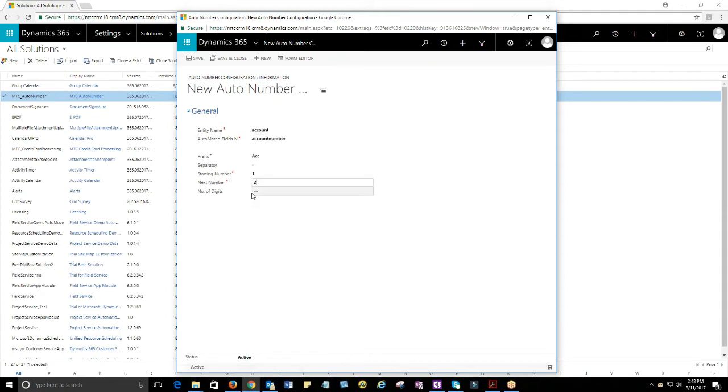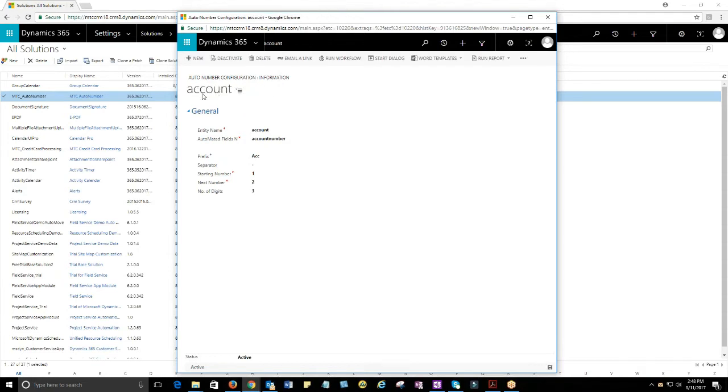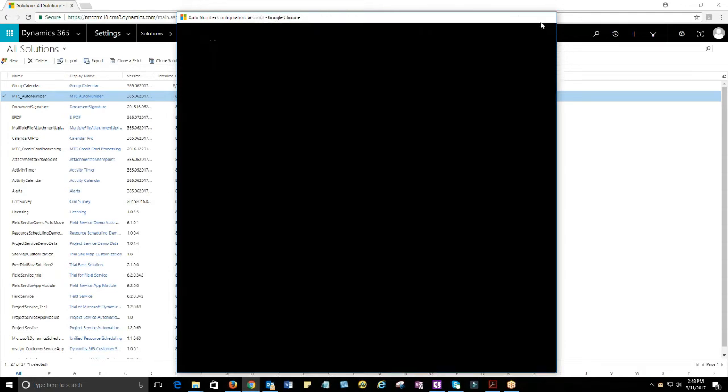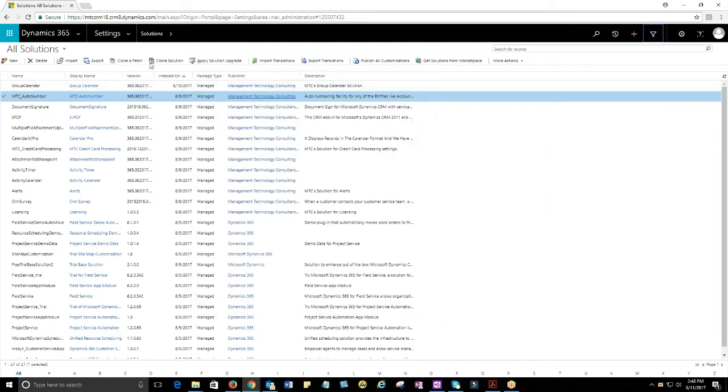AutoNumber functionality can be configured to any CRM entity using AutoNumber configuration settings. AutoNumber configuration allows you to set your preferred prefix, separator, starting number, next number, and number of digits to be displayed.